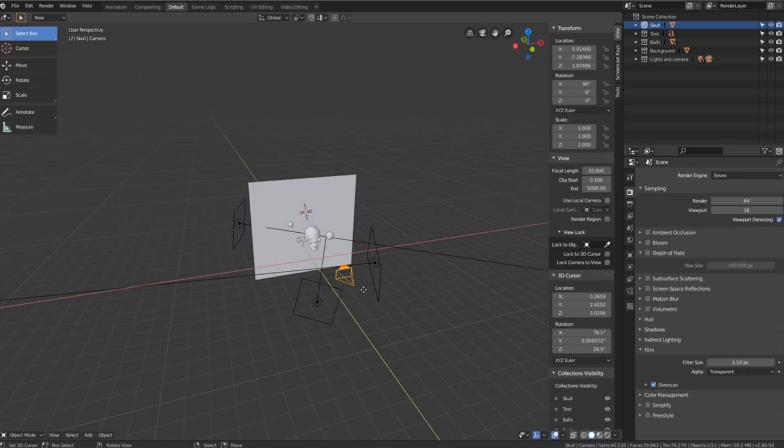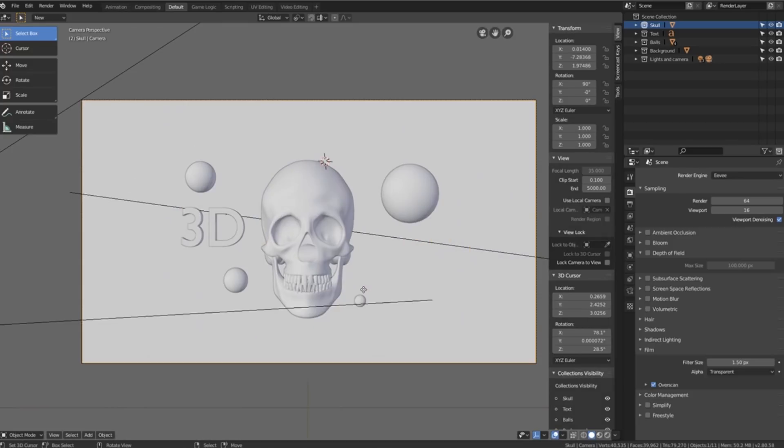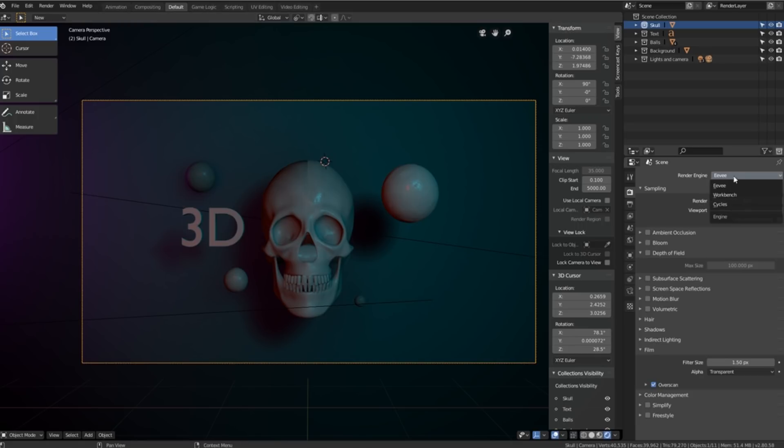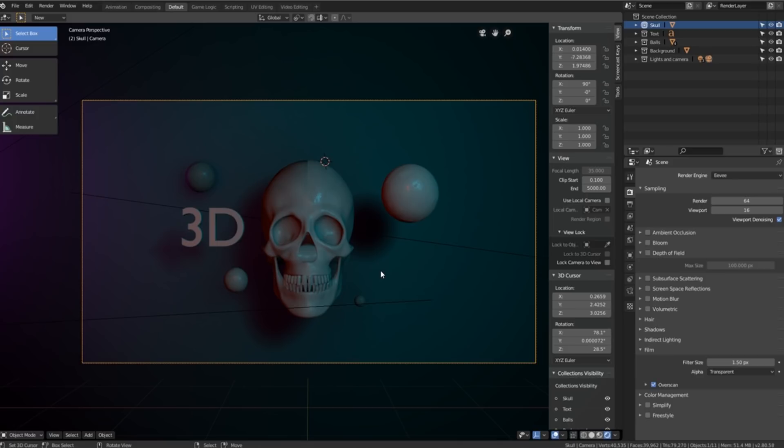If we press zero on our numpad to look through the camera and then change over to the rendered view, this is the image that we're going to be rendering and we're using the Eevee render engine. Everything that I'm going to show you can also be done in the cycles render engine but just for the sake of speed and convenience we're going to use Eevee.